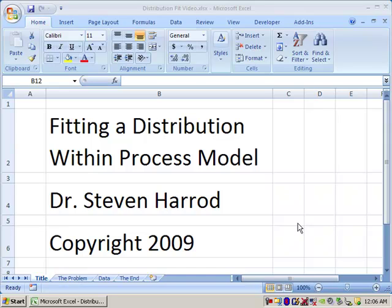Welcome. My name is Dr. Stephen Harrod, and I would like to present to you today fitting a distribution within ProcessModel.